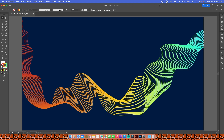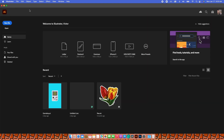Hello everyone, welcome back to my channel. My name is Victor and I'm going to show you how to make these wavy lines in Illustrator. Believe me, it's really not that difficult — just follow along with the tutorial and I promise you that you're going to be able to create something like this or even better.